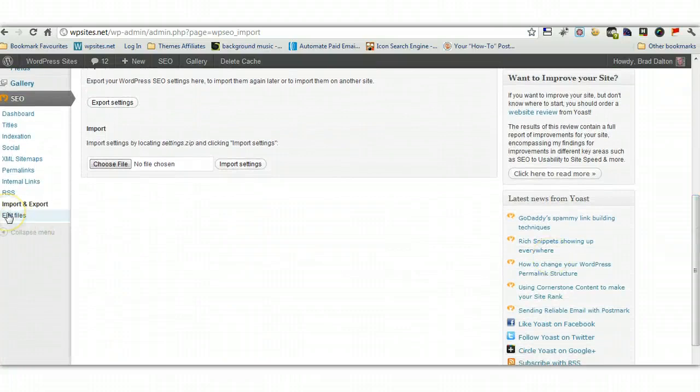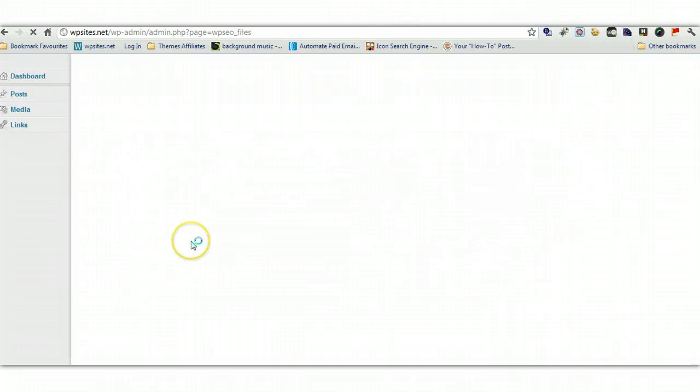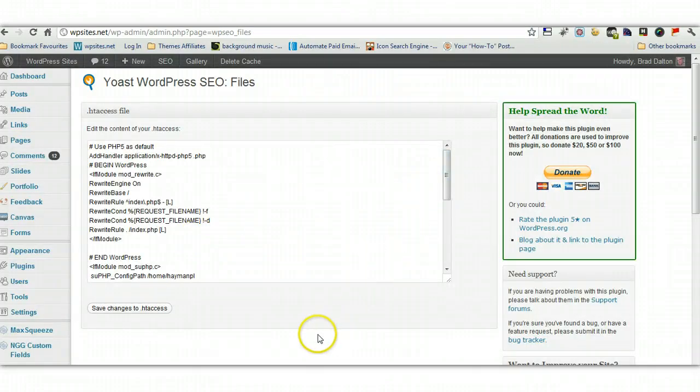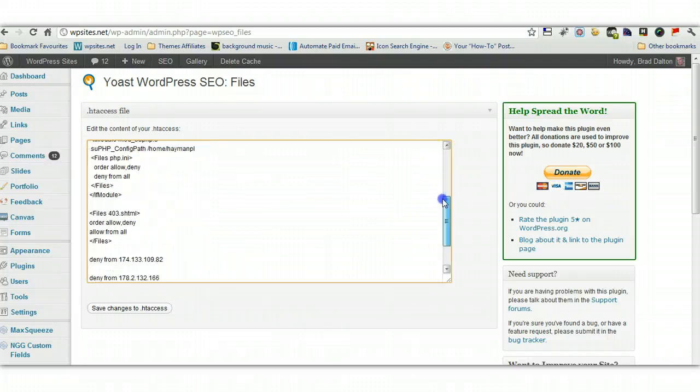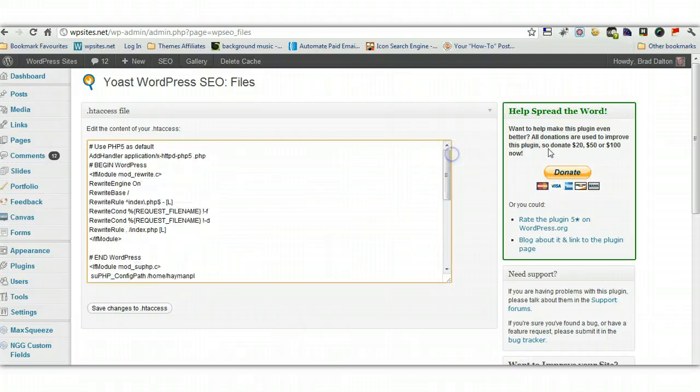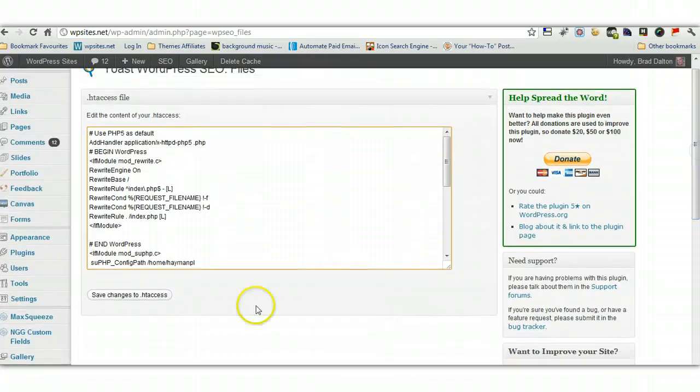So that's pretty much it really. There's an edit files link here as well. You can be careful when you're using these because this will edit your htaccess file. And if you make a mistake on there, you're gonna suffer the white screen of death. So make sure you know what you're doing if you edit this. So that's pretty cool.